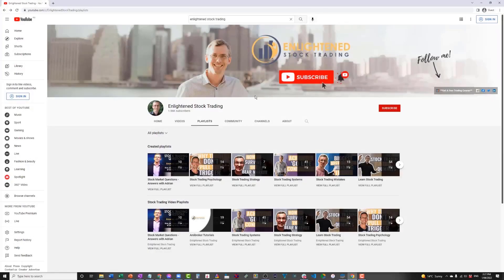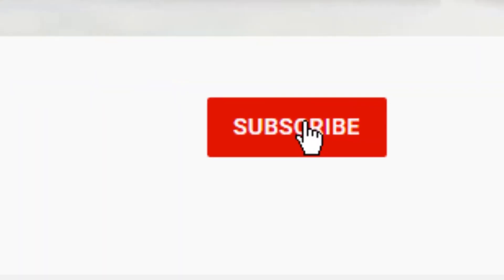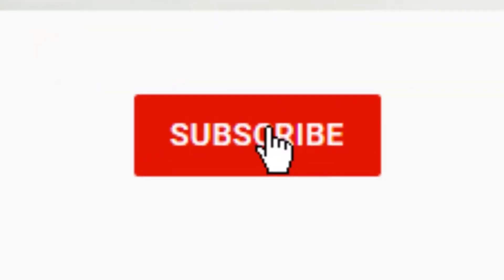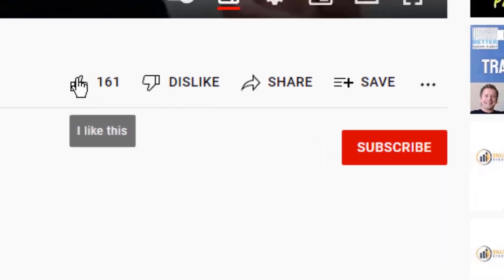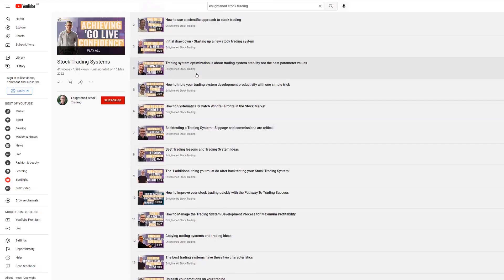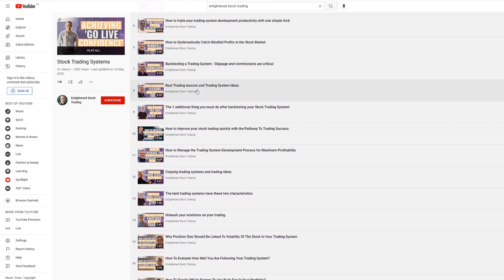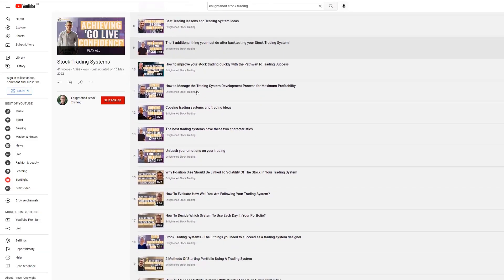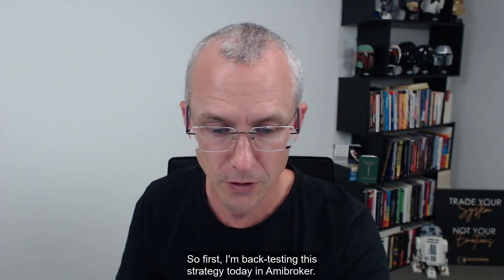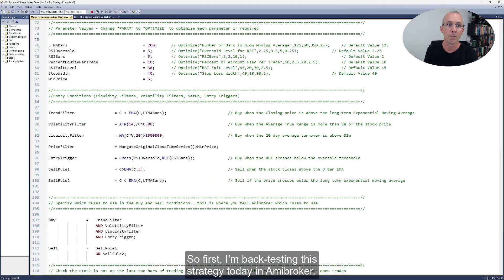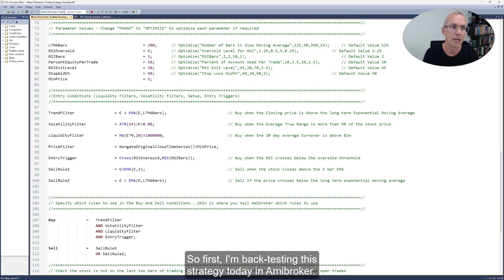Before we go any further, make sure you hit the subscribe button and give this video a thumbs up so that you get notified of all my future videos, because I've got new trading content coming out all the time. So first, I'm backtesting this strategy today in AmiBroker.